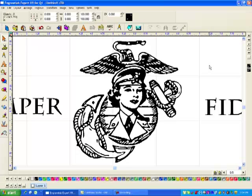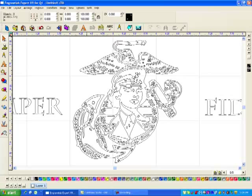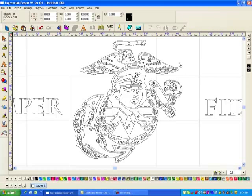When you get a logo that's this complicated with this many internal shapes, usually you have to fill it in other programs other than in Gravlab.